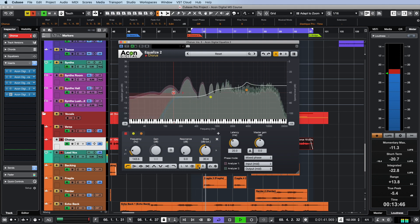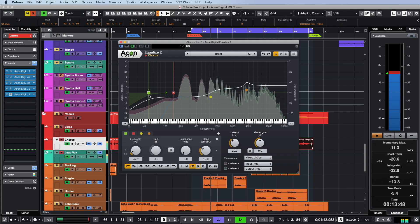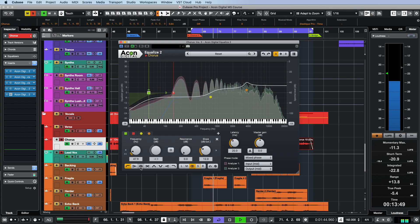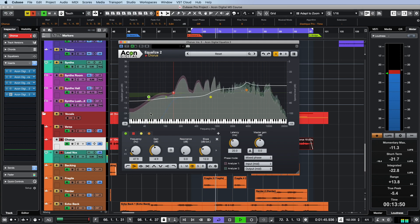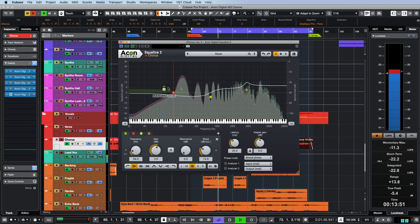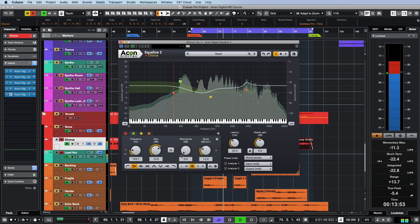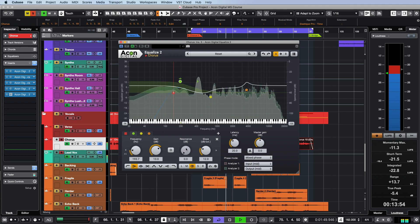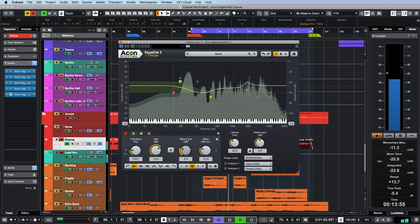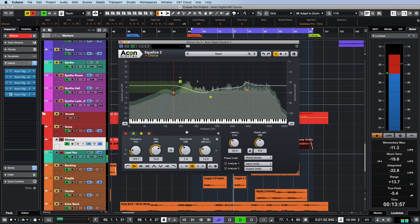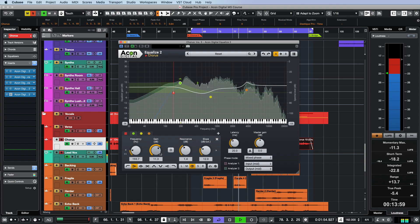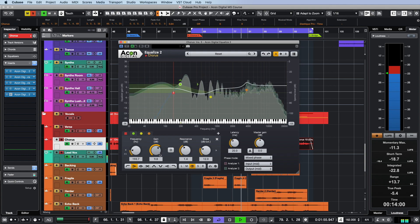Despite its versatility, Equalize 2 is very easy to use. After working with it for just a few hours, you can realize almost any of your frequency processing ideas for a wide variety of audio recordings. Thanks again and see you in the next video.